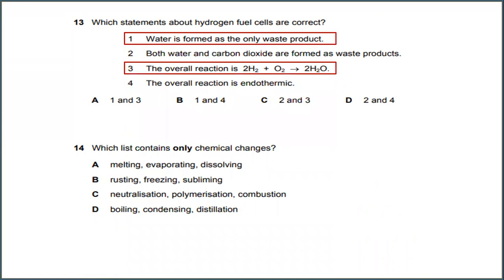Number 13. Water is formed as the only waste product and the overall reaction is 2H₂ + O₂ → 2H₂O. The answer will be A.